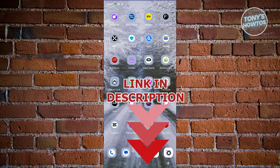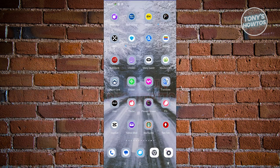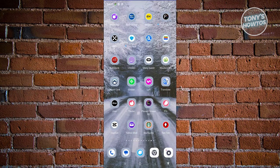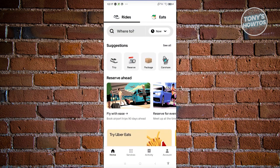The first thing we need to do is open up the Uber app. From here, we need to choose the rides option. There are two ways to use Uber — you have Rides and Eats — so make sure that you're in the Rides section.